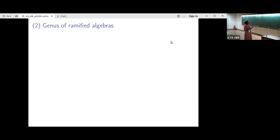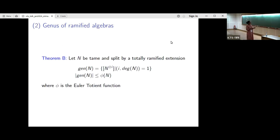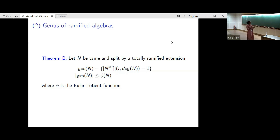For the case of ramified algebras, suppose N is tame and ramified — split by a totally ramified extension. Then we can show that the genus of N consists of certain powers of N, where the degree of N is coprime to the power. The size of the genus is given by phi of degree of N — where phi is the Euler totient function — so the genus is also bounded when D is split by a totally ramified extension.